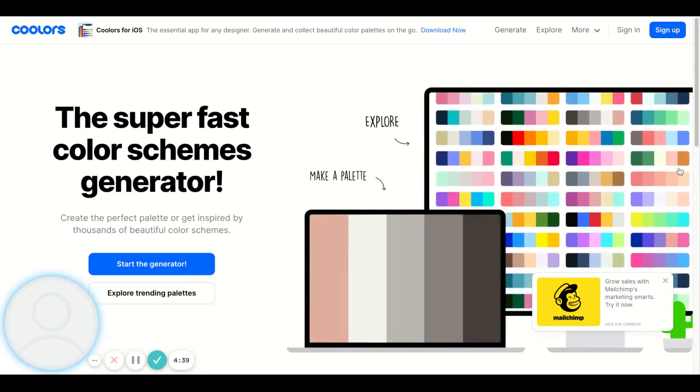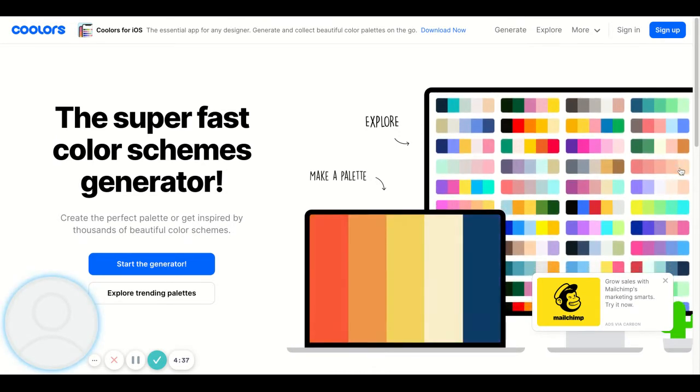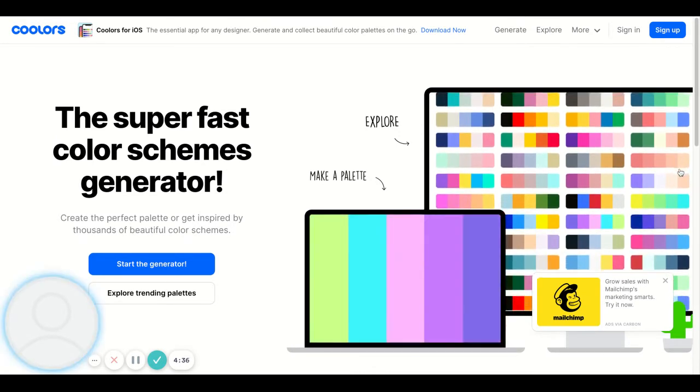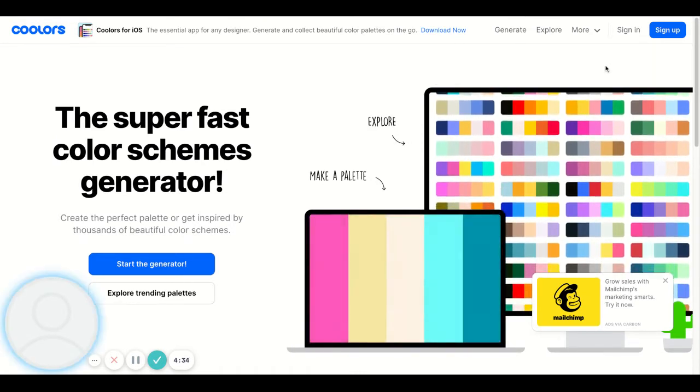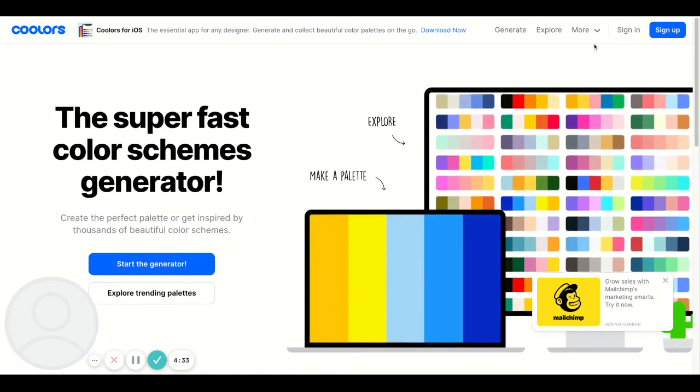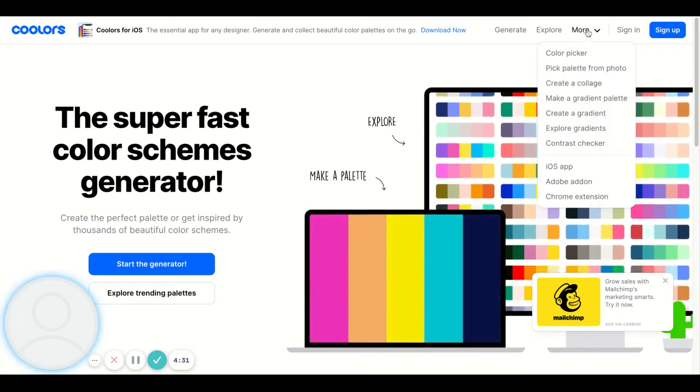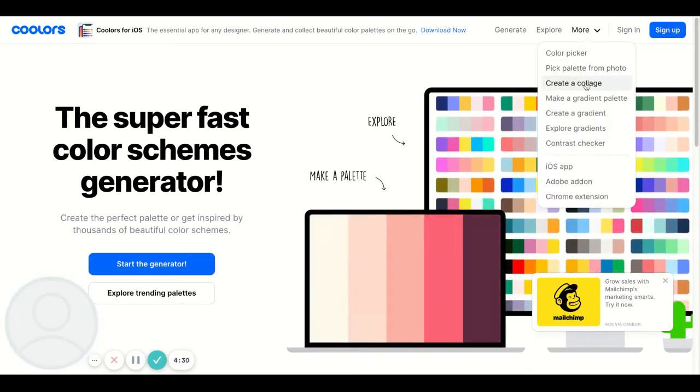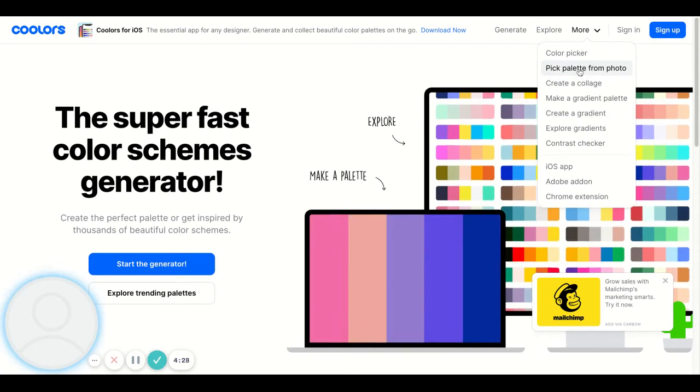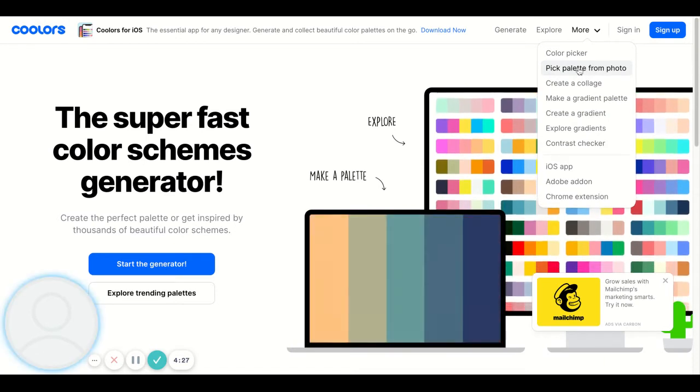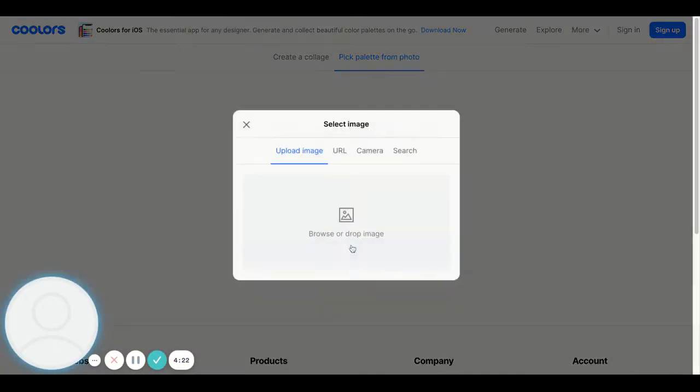The part I like about this website is it also has an area where you can pick a palette from a photo. So I'm going to click on that, pick a palette from a photo, and I'm going to browse for an image.